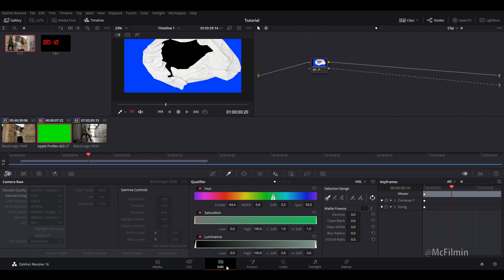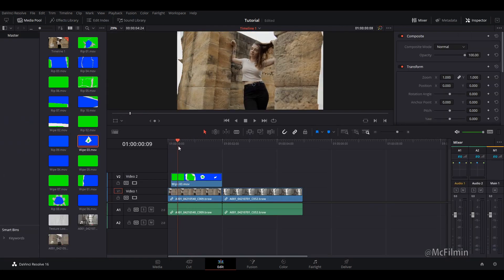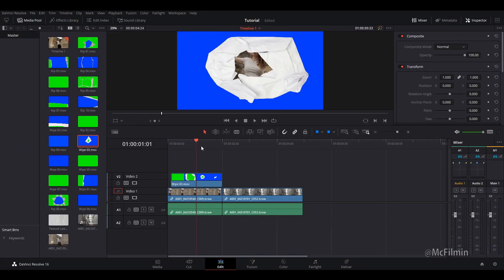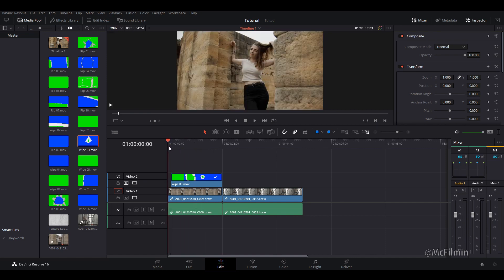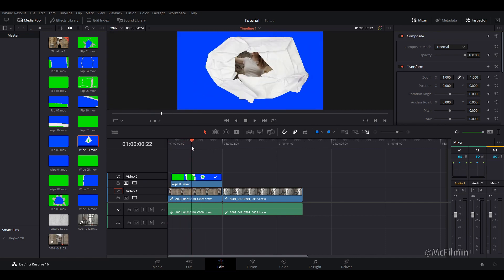So let's go back to the edit tab. And let's play it back. And there we go. That's our first clip done.